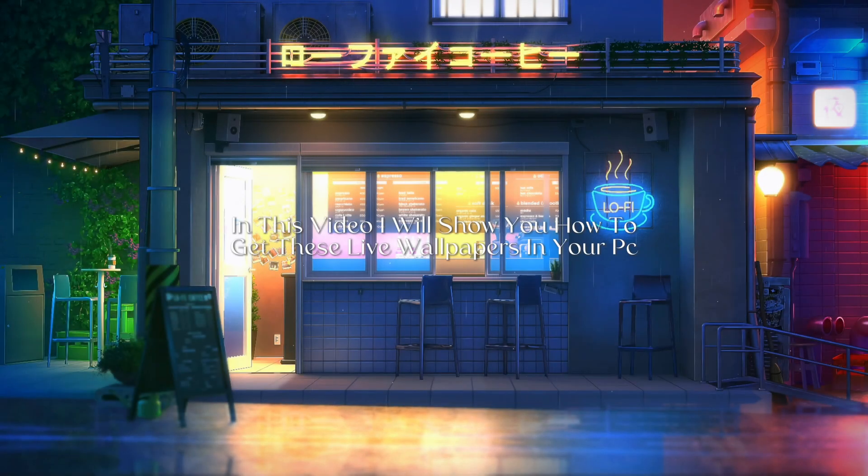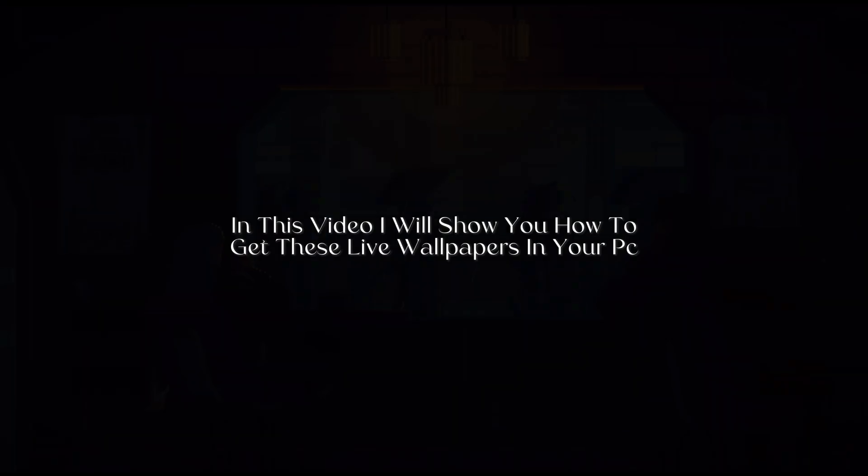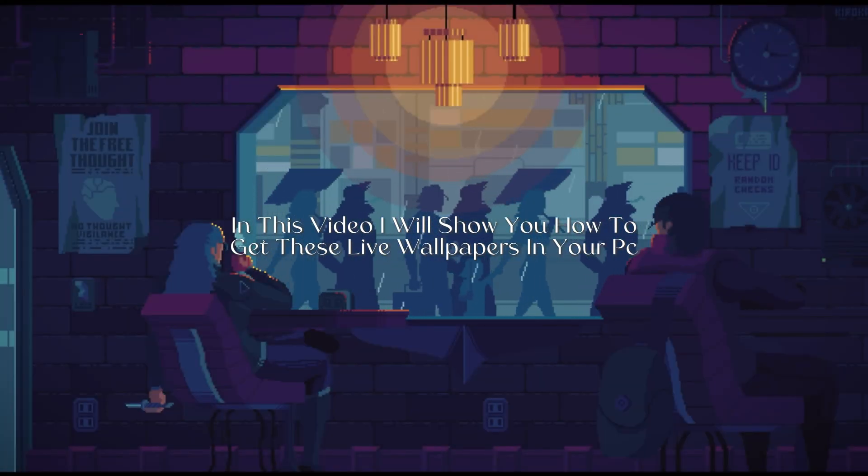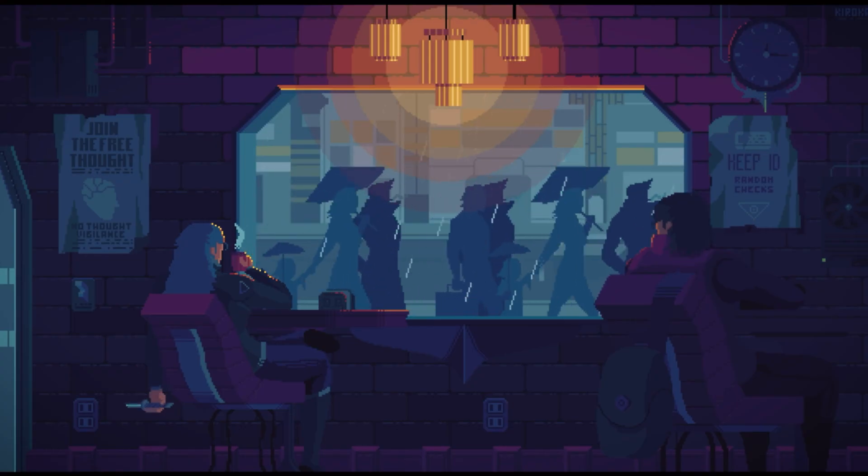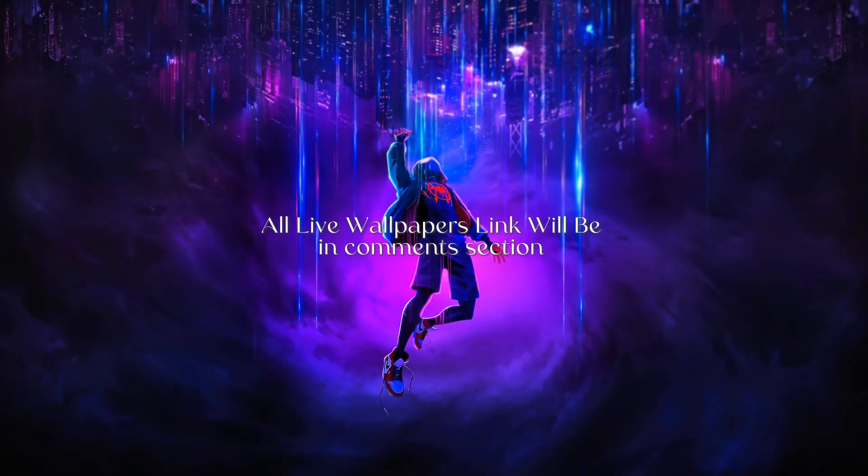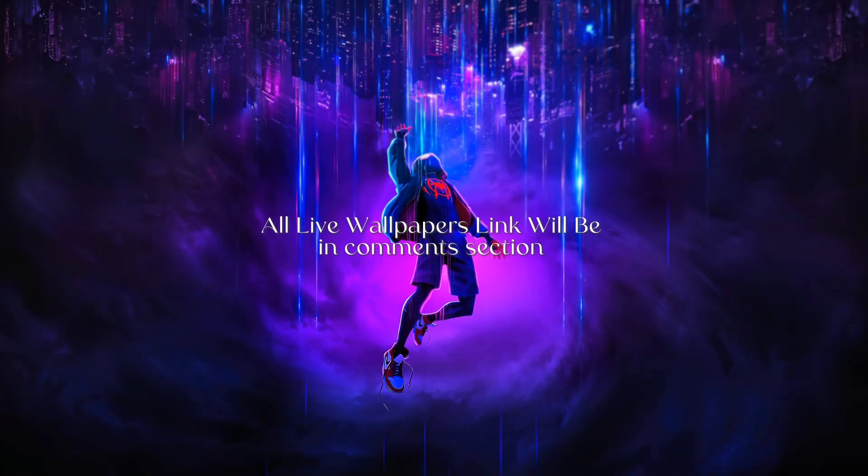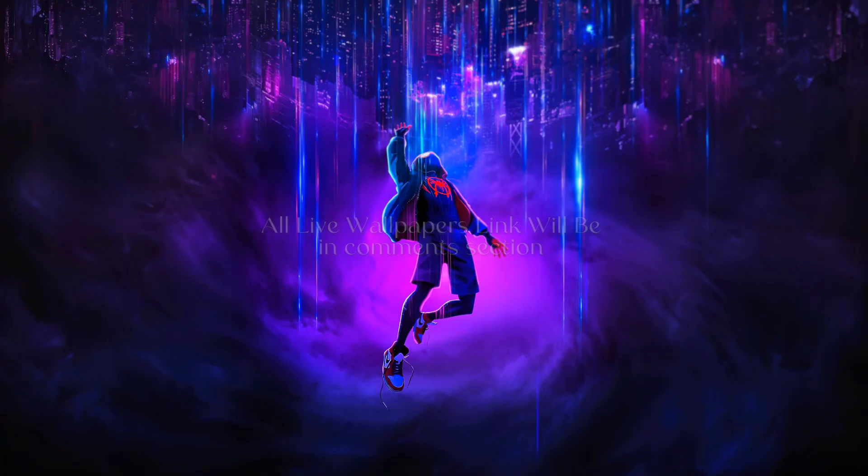In this video, I will show you how to get these live wallpapers on your PC. All live wallpaper links will be in the comments section.